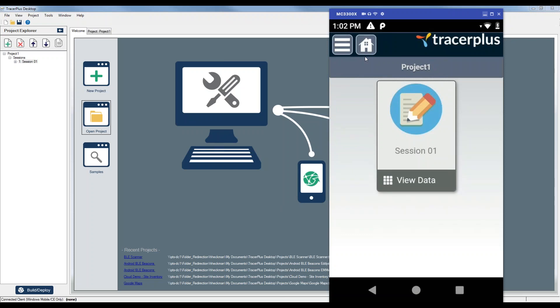Hello, everybody. My name is Howie Heckman with PTS. Today, I'm going to show you guys how to set up a Bluetooth beacon scanner with Tracer Plus, so you can start scanning for Bluetooth beacons within your Tracer Plus project.